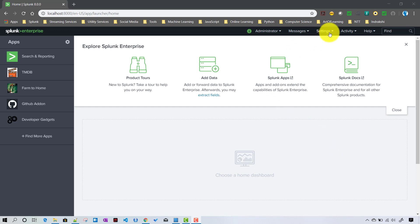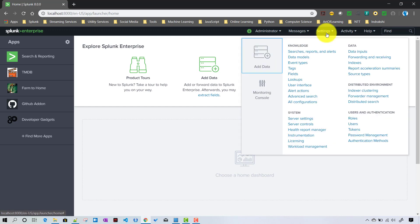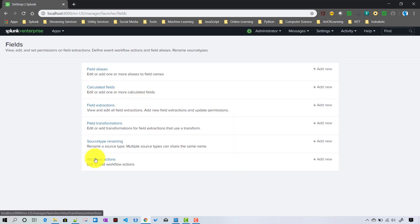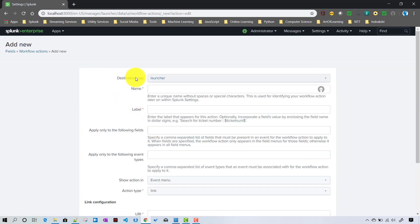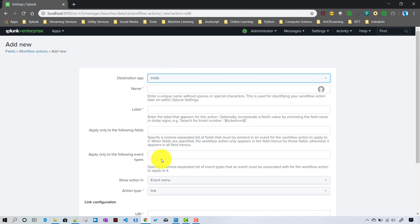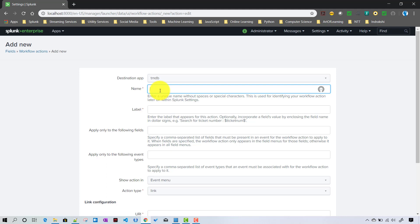To create a search workflow action, we do it in a similar way - we go to Settings, then Fields, then Workflow Actions and click Add New. For the destination app I'll choose TMDB, since we are working on our TMDB app.